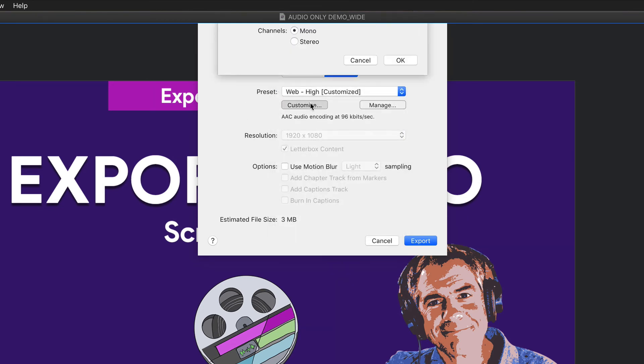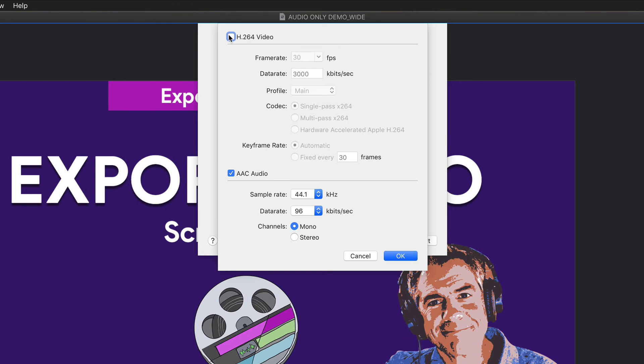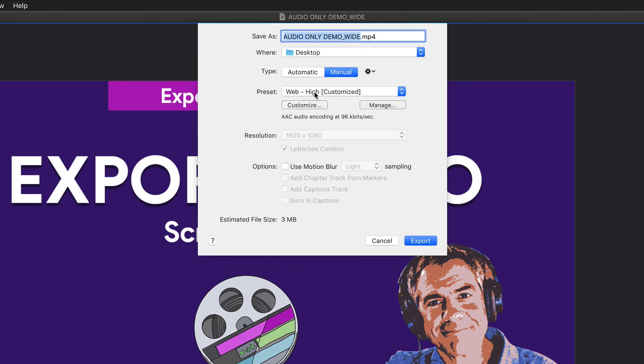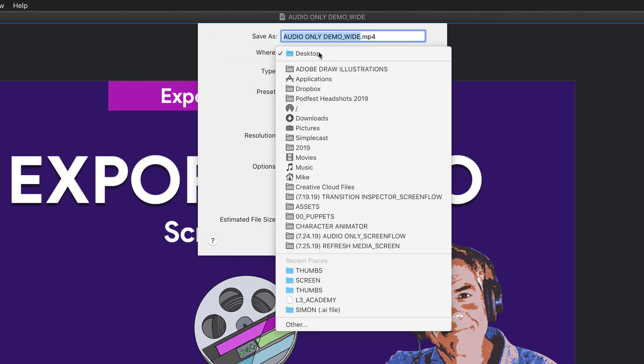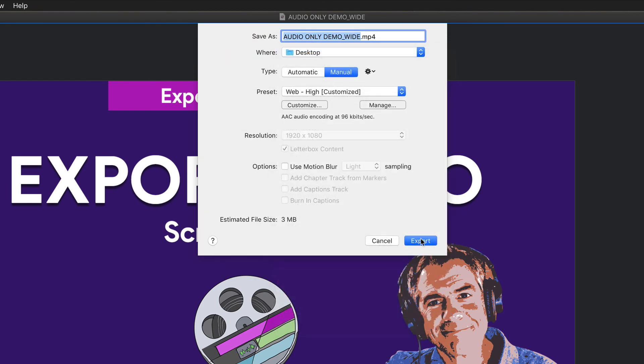or you can click on Customize, uncheck Video, check the AAC audio, change the settings here, click OK, give it a file name, choose where you want to save it, click Export. And that is how you export the audio only from your ScreenFlow project.